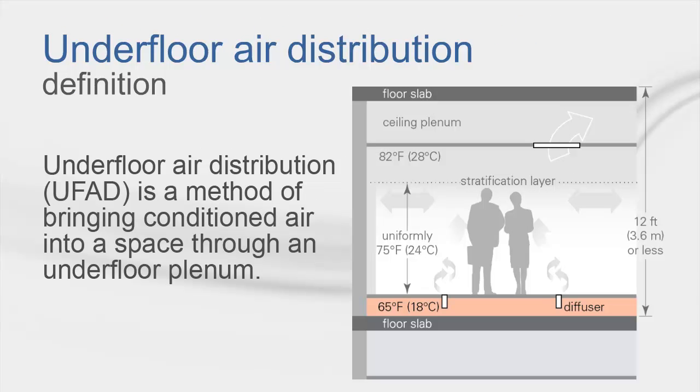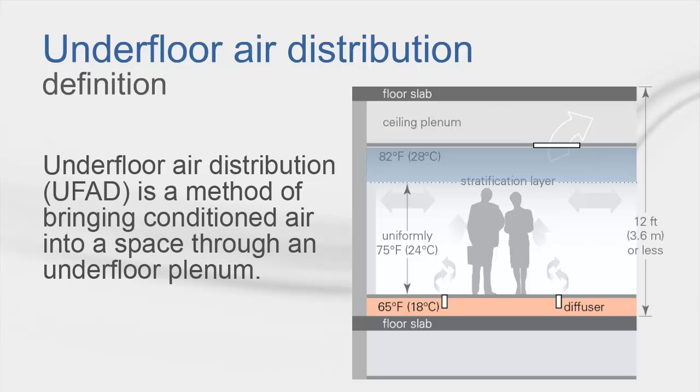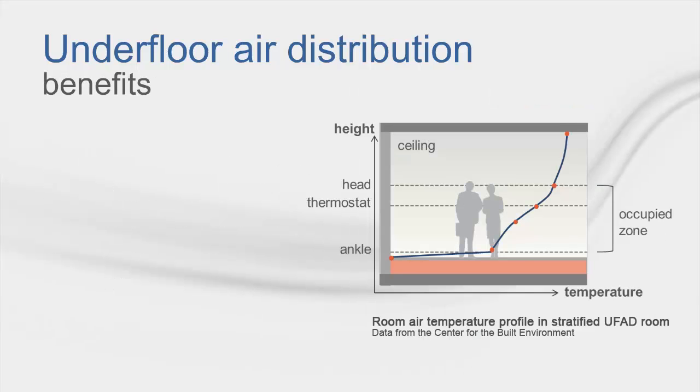Let's begin with discussing what is underfloor air distribution. UFAD systems typically deliver conditioned air to the space through diffusers mounted in the raised floor. You can see in the diagram on the right that this swirling supply air mixes with air from within the space, creating a mixed air region in the lower portion of the space. Then, temperature stratification occurs in the upper portion of the space.